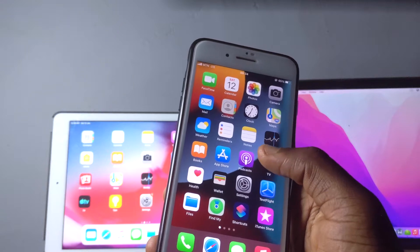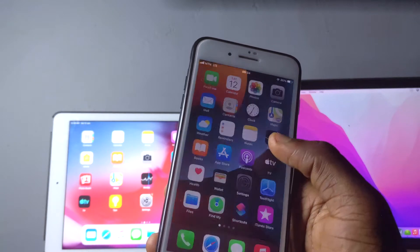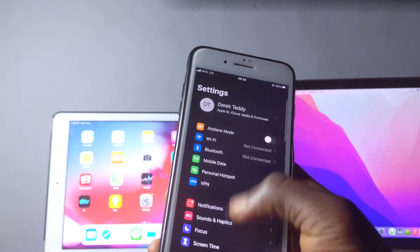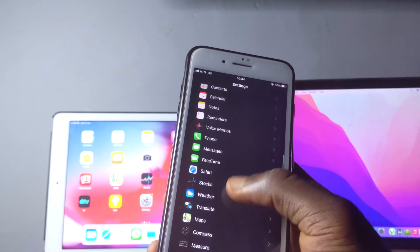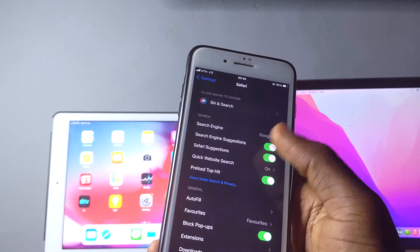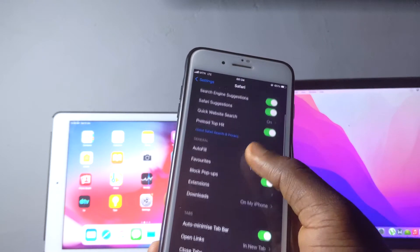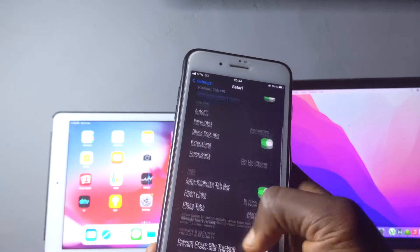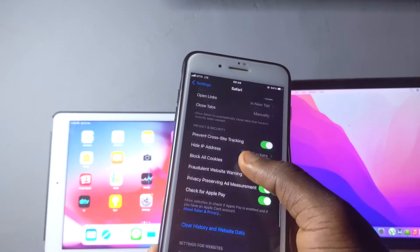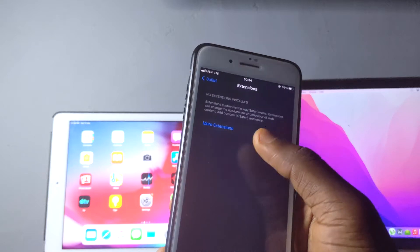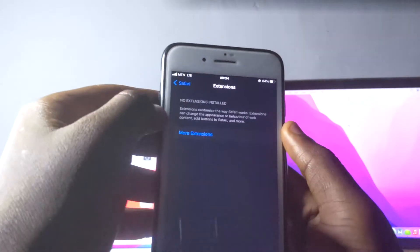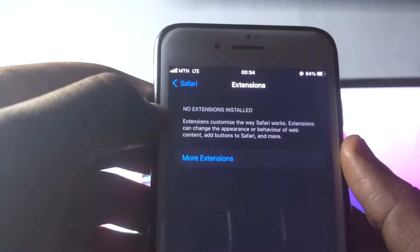First of all, what you're going to do is go to your settings and then check out your Safari browser right here. When you scroll down you're going to see extensions right away, and then you tap on extensions and you're going to see there are no extensions right here.